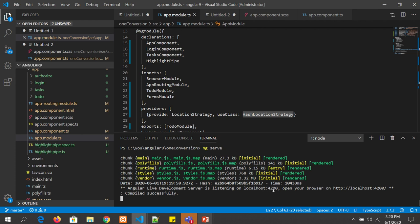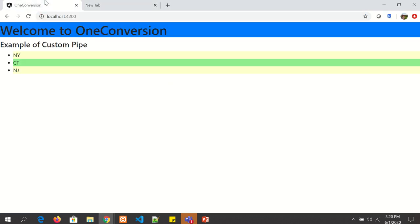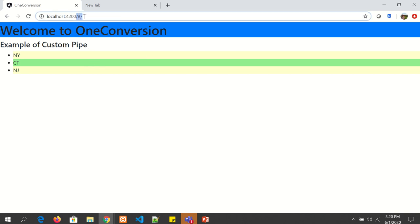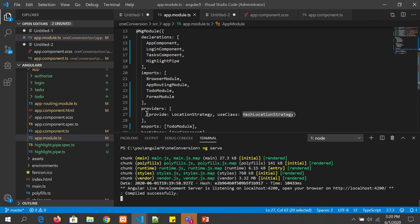The application is compiled. It says localhost 4200 — that's the default port. Let's go to our application and refresh. Now you see something interesting: it is clearly using hash location strategy because automatically it is adding hash in front of the URL.